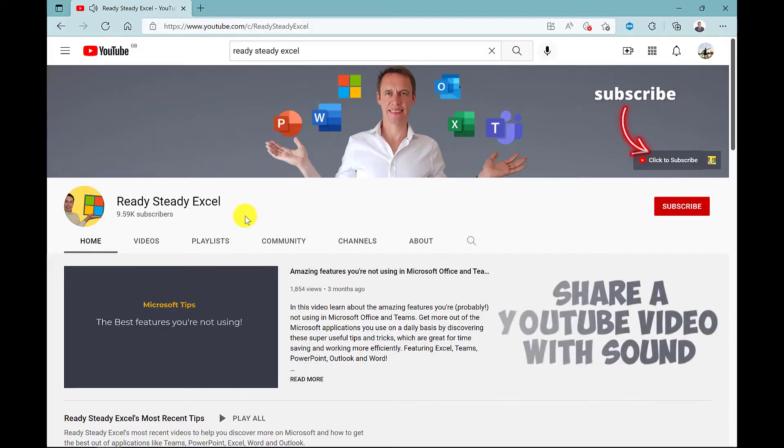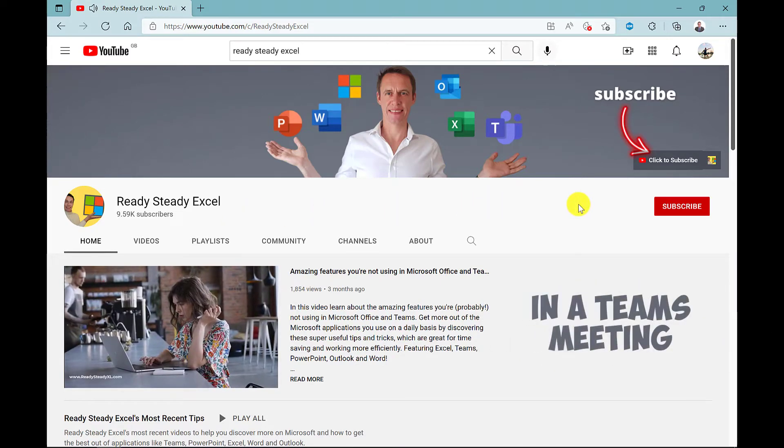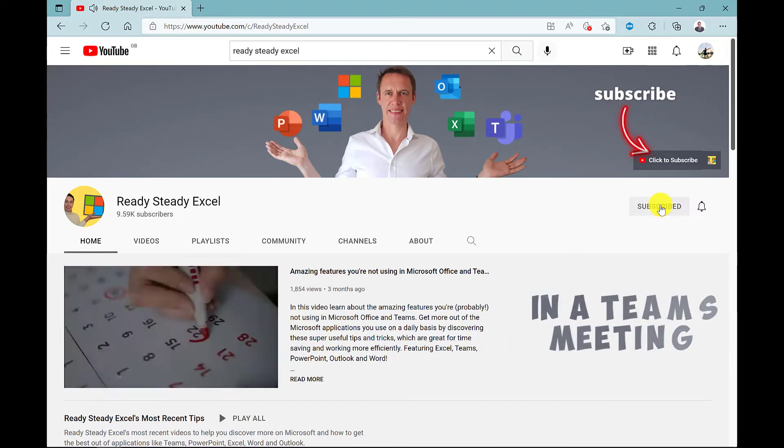Or maybe you want to share a video from somewhere else, like my YouTube channel. Sorry for the shameless plug.